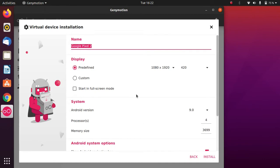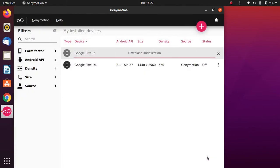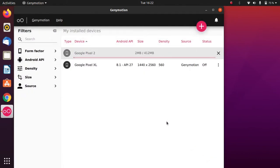Keep the settings as they are and click Install. As you can see, the device image is 412 MB, so it will take some time. I will pause the video while the installation completes.